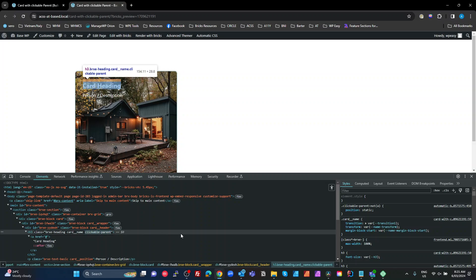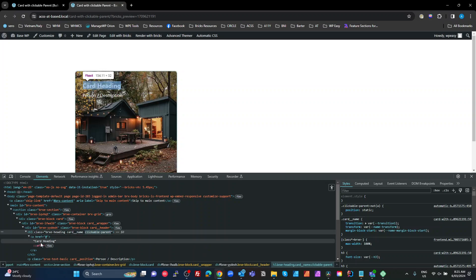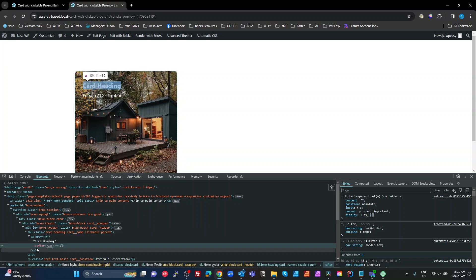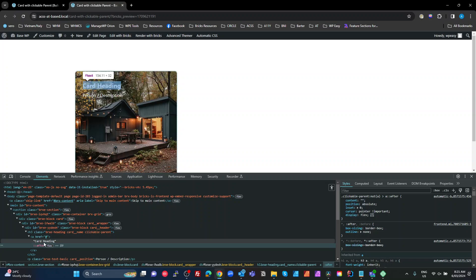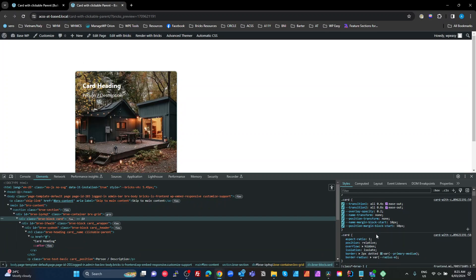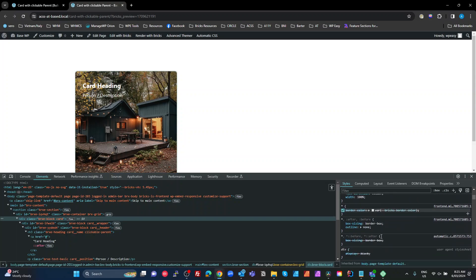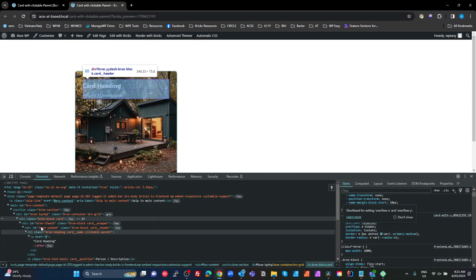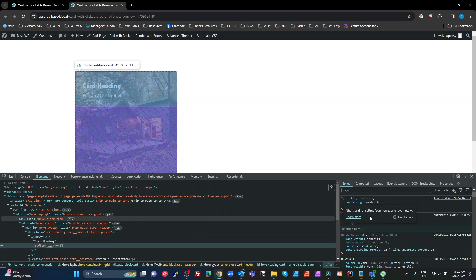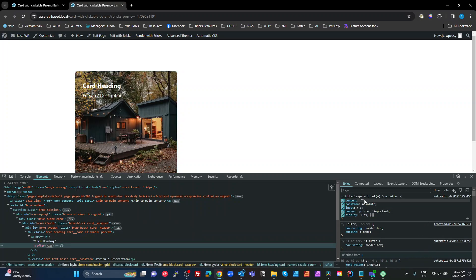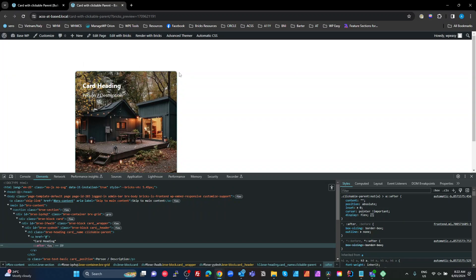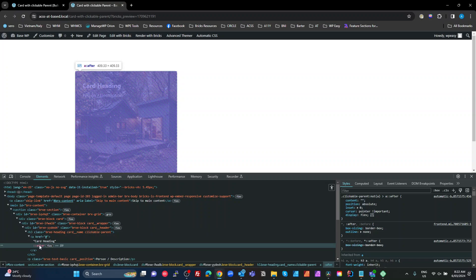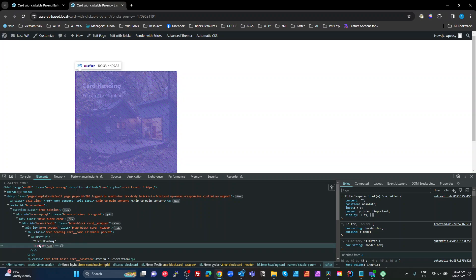So I've got an H3 here which we've got the clickable parent class on, which is an ACSS utility class. It's a common practice, not just in ACSS. You find this everywhere. What that does is on the link below it, it adds an after pseudo element and that basically is absolutely positioned to fill its parent, which is relative. So that's pretty much what clickable parent does.